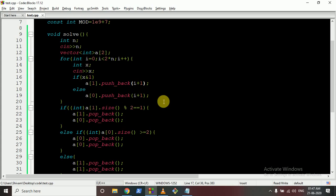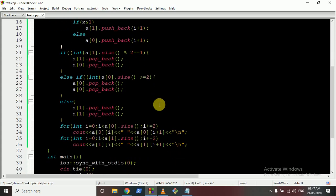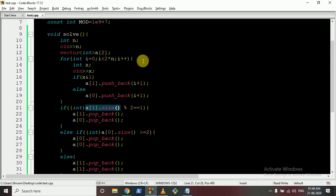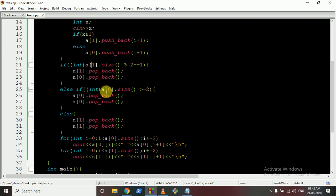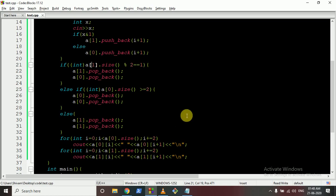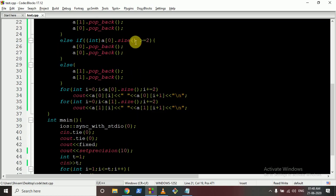We check three conditions. First, if the odd vector size is 1 (odd count), pop one from odd and one from even — but only if even has at least two elements. Otherwise pop two from even, or pop two from odd. This ensures after removal both vectors have even sizes.